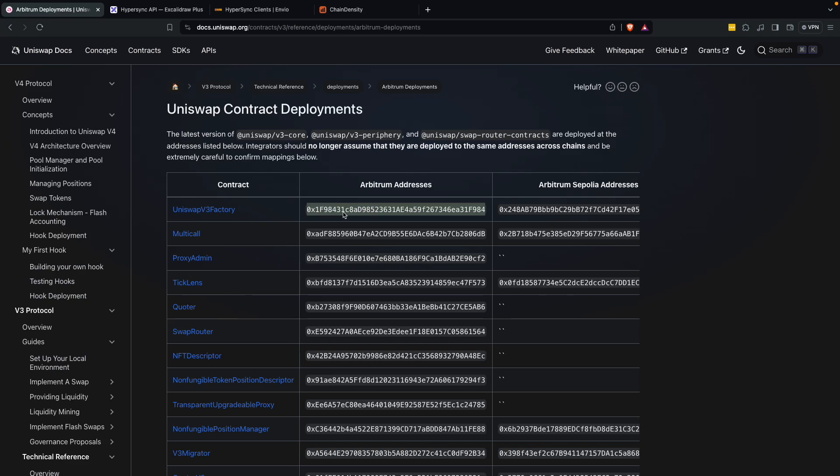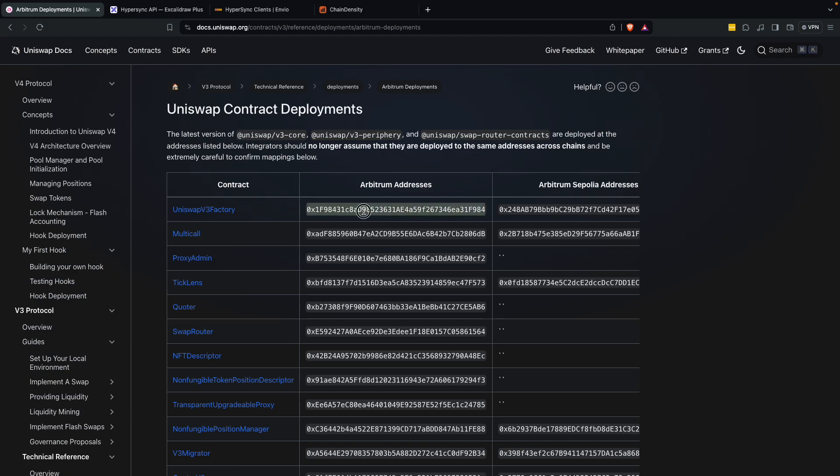Speedrun legends, we are going to get every single pool contract that is deployed from Uniswap v3 factory on the Arbitrum chain and we're going to do it in under a minute. The way we're going to do that is using Hypersync.